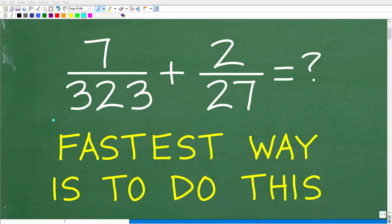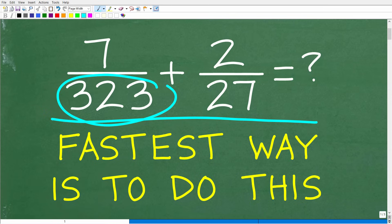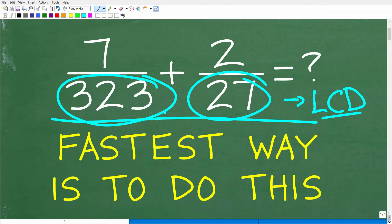How would you add these fractions? Assuming you know how to add fractions, you're probably looking at the denominators and saying, first thing is we have to get these numbers to be the same, because you can't add fractions if the denominators are different. That is absolutely true. So what we're going to need here is the lowest common denominator — and that's not going to be so easy to find because our denominators are 323 and 27. Finding the LCD with these denominators is not going to be easy even if you have a calculator.